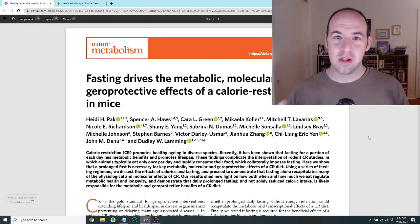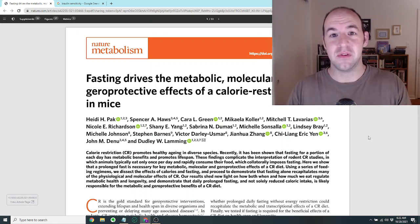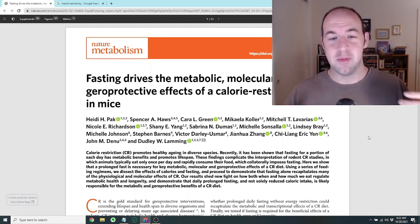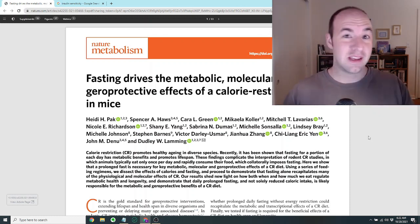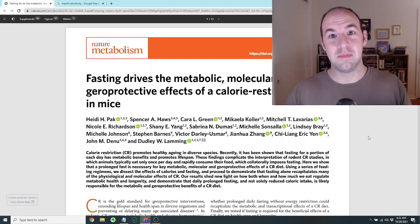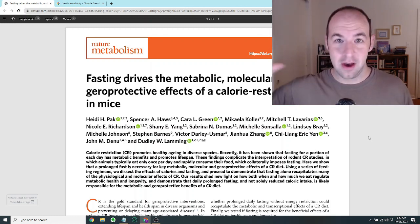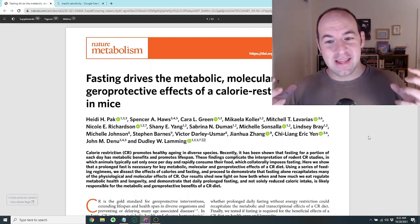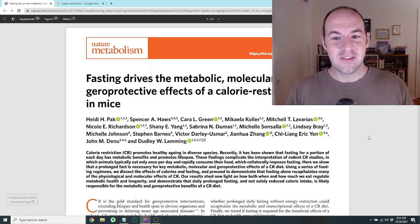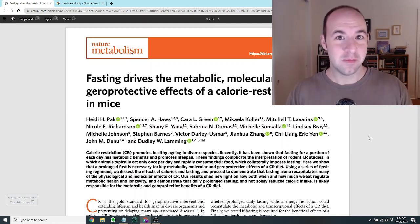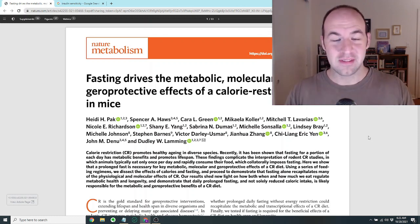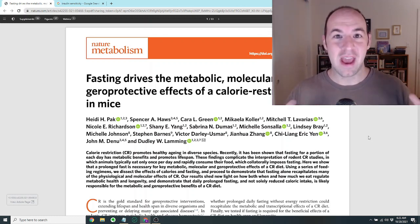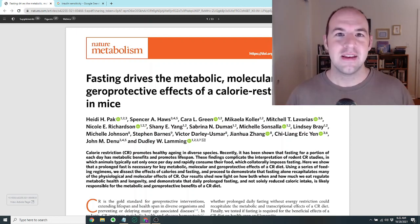It's called Fasting Drives the Metabolic, Molecular, and Geroprotective Effects of a Calorie-Restricted Diet in Mice. That's a mouthful, but basically there have been many studies showing that calorie restriction can extend the lifespan of mice. That's well known, and a lot of people have embarked upon calorie restriction diets for those reasons.